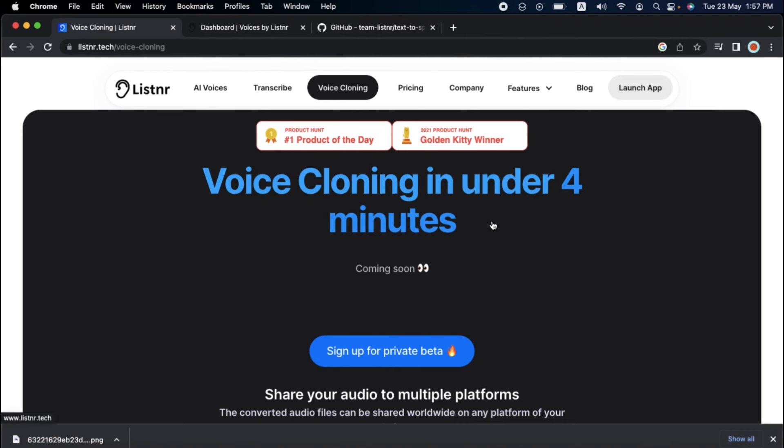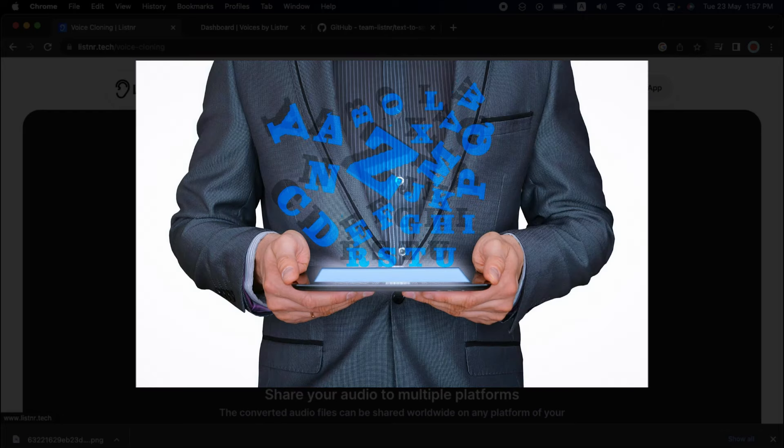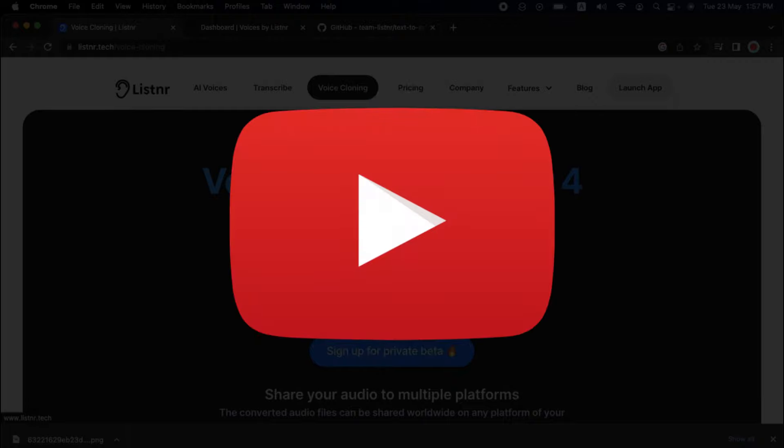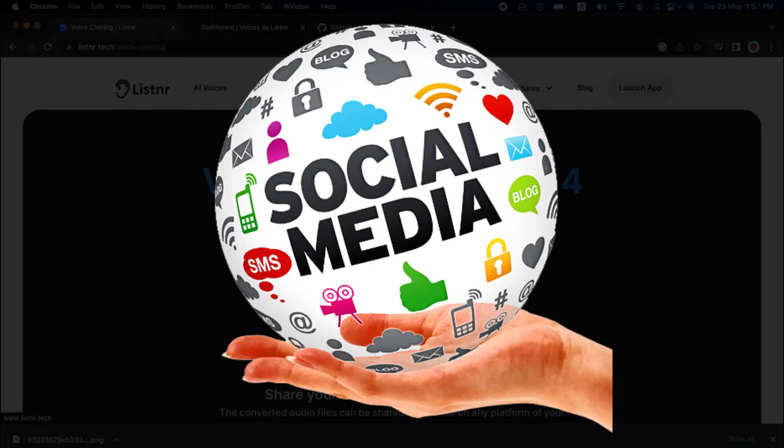Yes, you heard that correctly. You can clone your voice in less than four minutes and use it for commercial purposes, audiobooks, podcasts, YouTube videos, e-learning courses, and even sales and social media content.